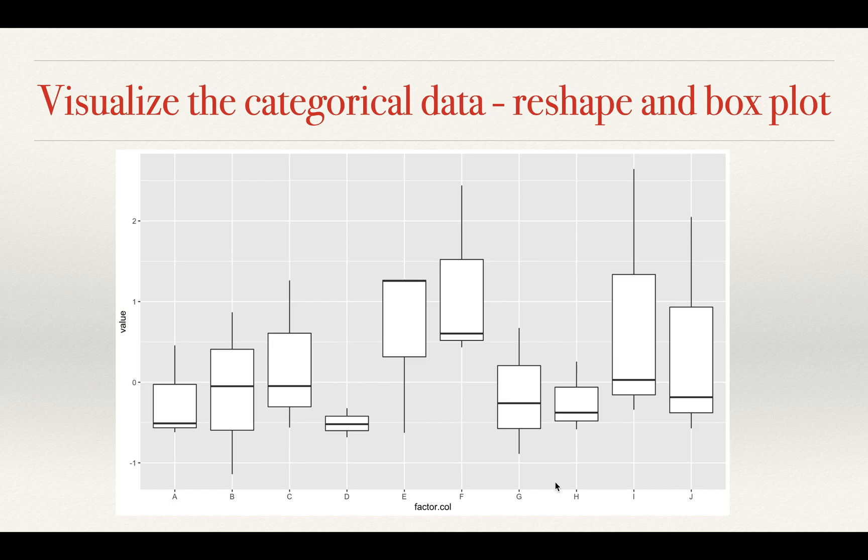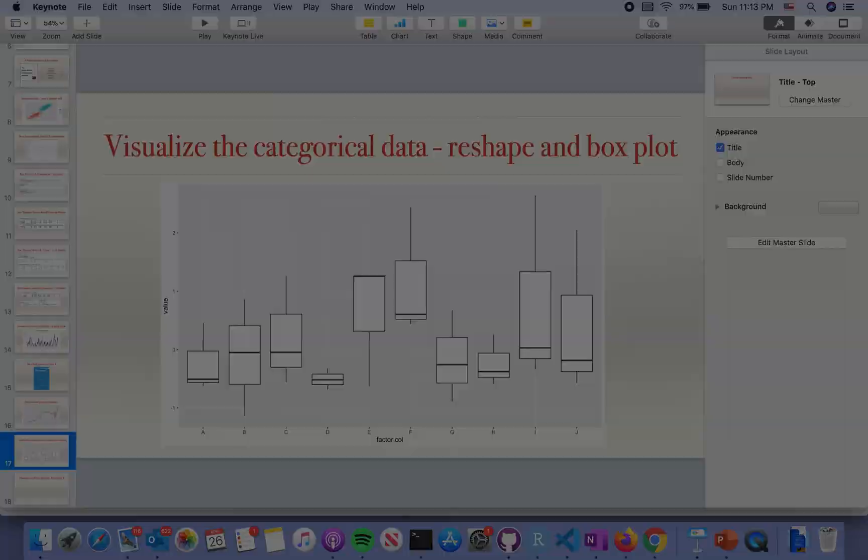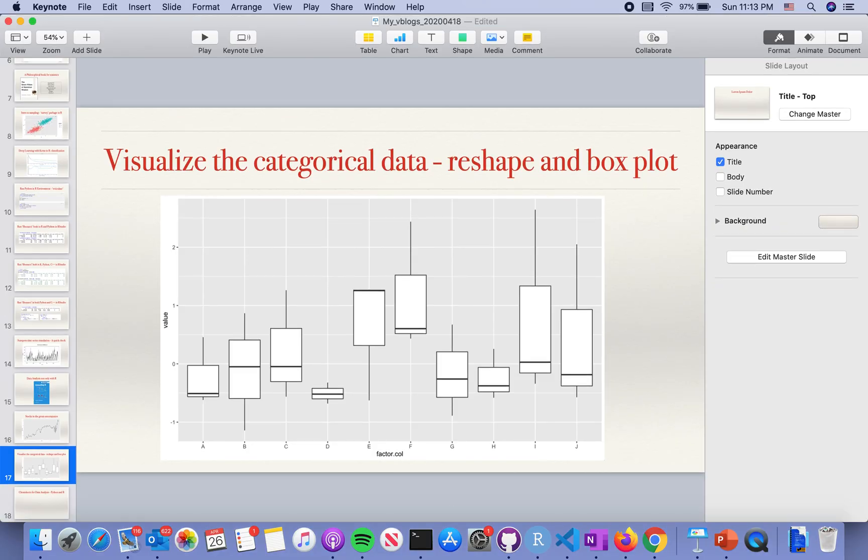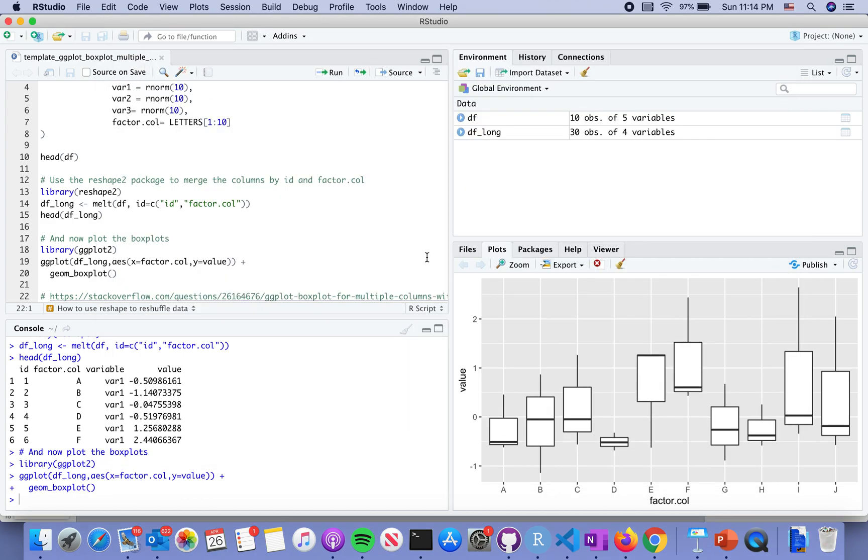Hello everyone. Today I'm going to talk about how to visualize categorical data. You reshape the data and put it into a box plot or other plots, and that will help you do data analysis. Let's quickly look at how to do it. This will be a very brief introduction.